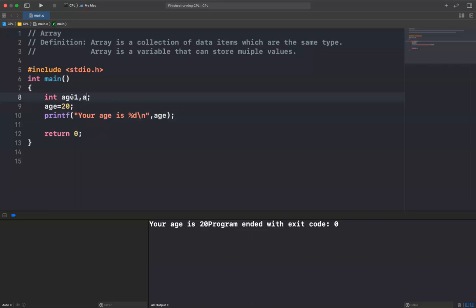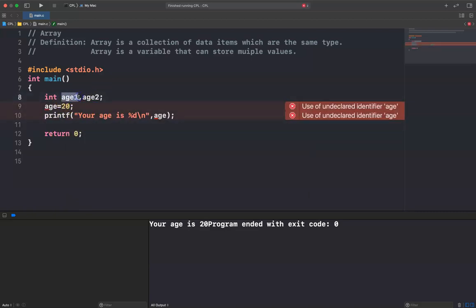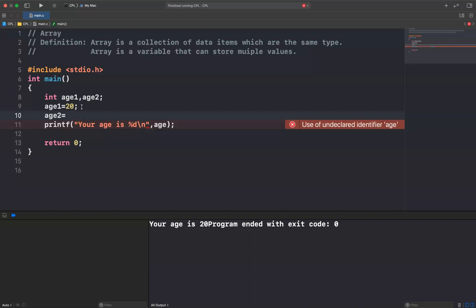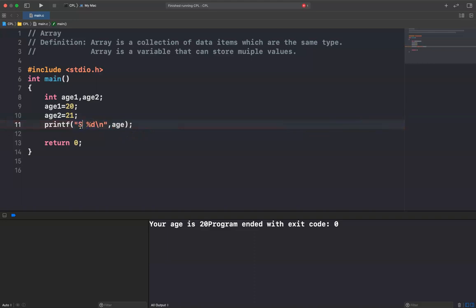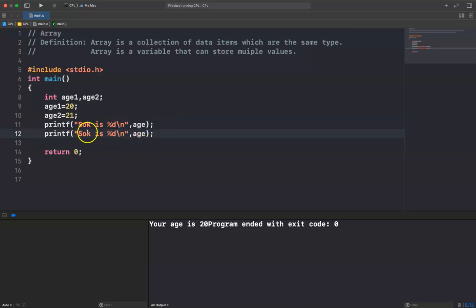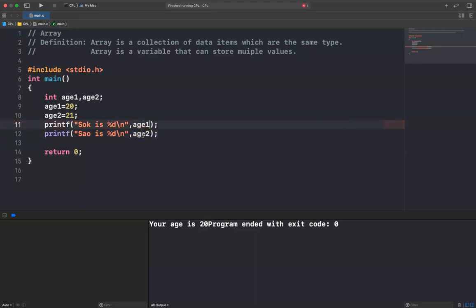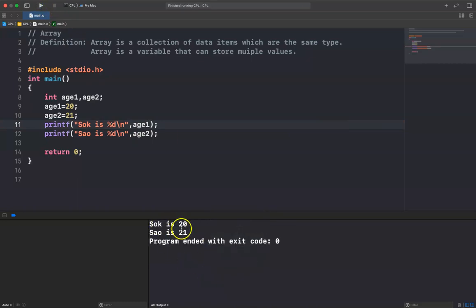I have to create two variables, age1 and age2, where age1 represents Sock and age2 represents Sign. So age1 is 20 and age2 is 21, and then I can print that Sock's age is age1 and Sign's age is age2. When I run it, Sock is 20 and Sign is 21.